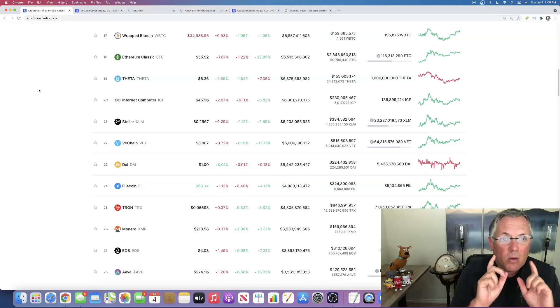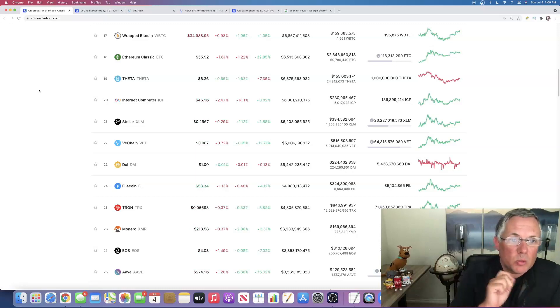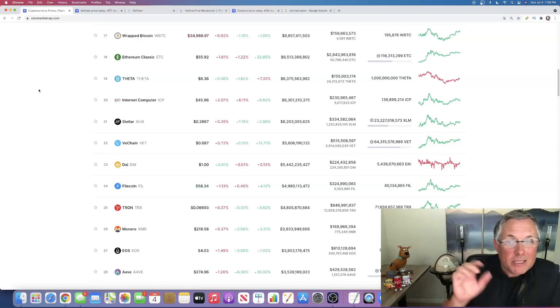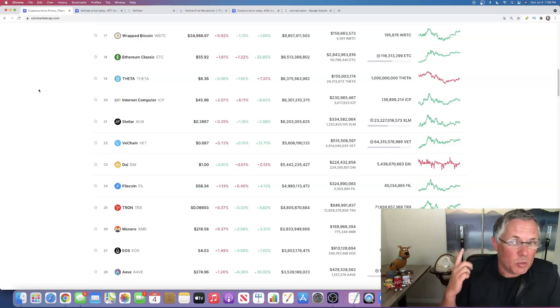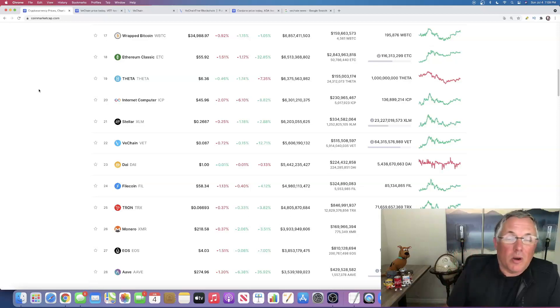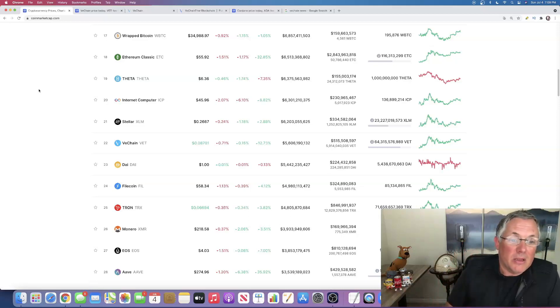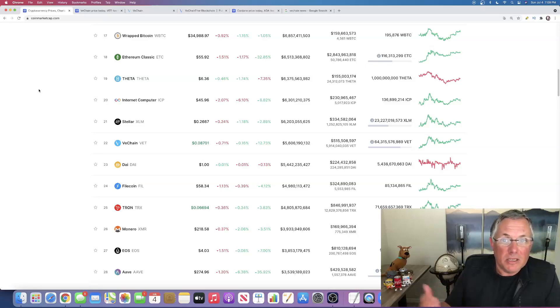So what I want to talk about, and you can probably see it if you're looking at my tabs, the crypto that I really love that I've been talking about now is VeChain. VT, VET.